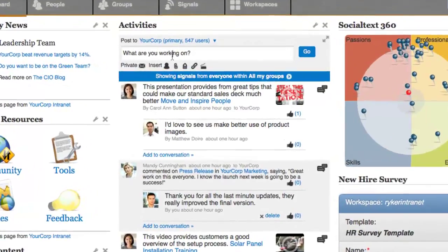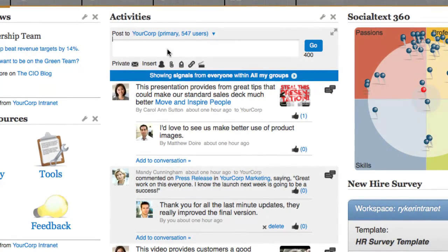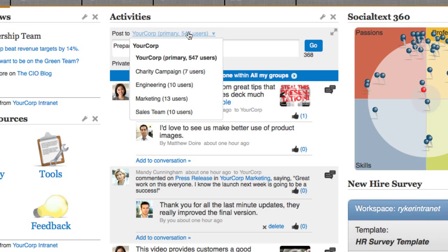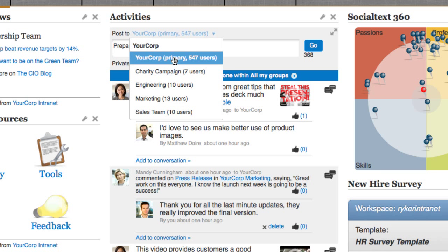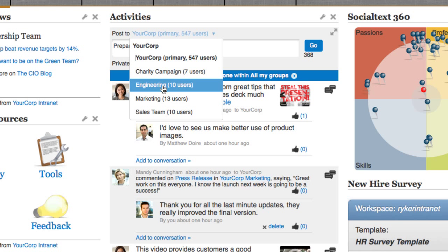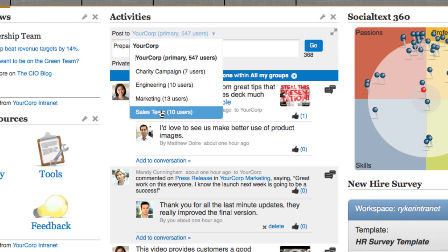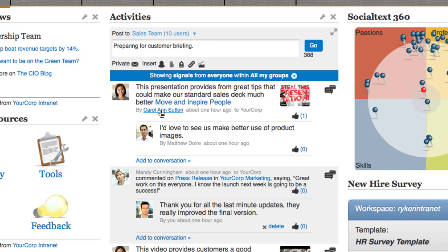The activity stream makes it easy for you to keep up with what your colleagues are working on. You can share files, links to webpages and news sources, pictures, videos, and more. You can choose to share with everyone in your organization, or limit the updates to just go to a specific group of people.